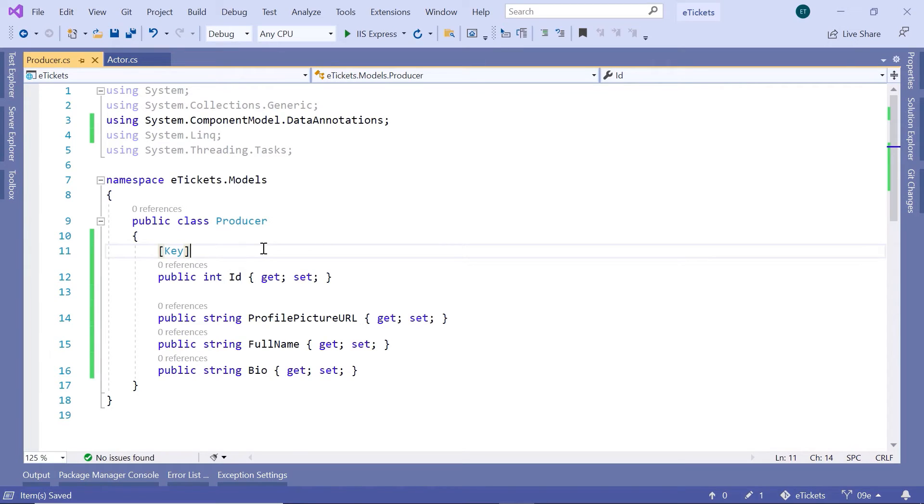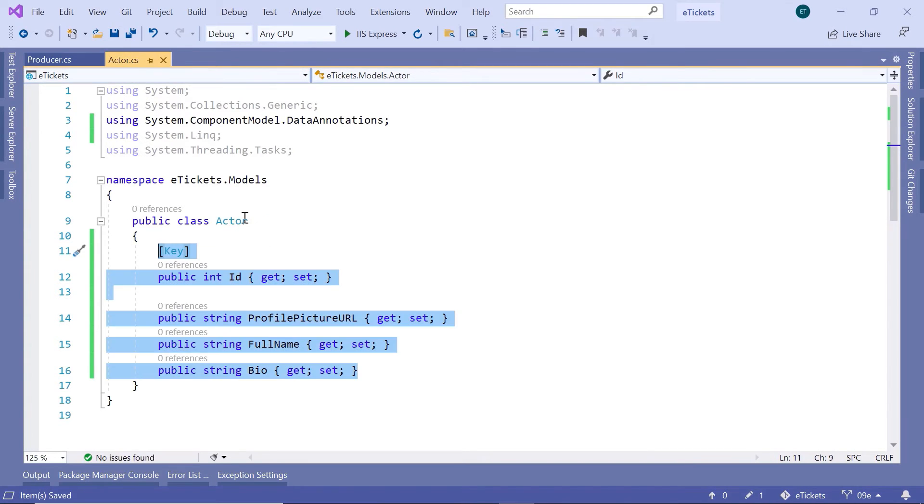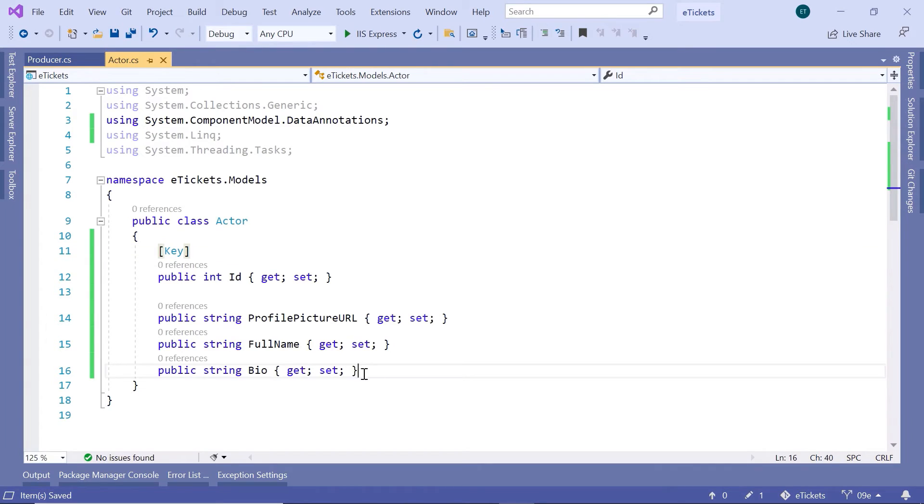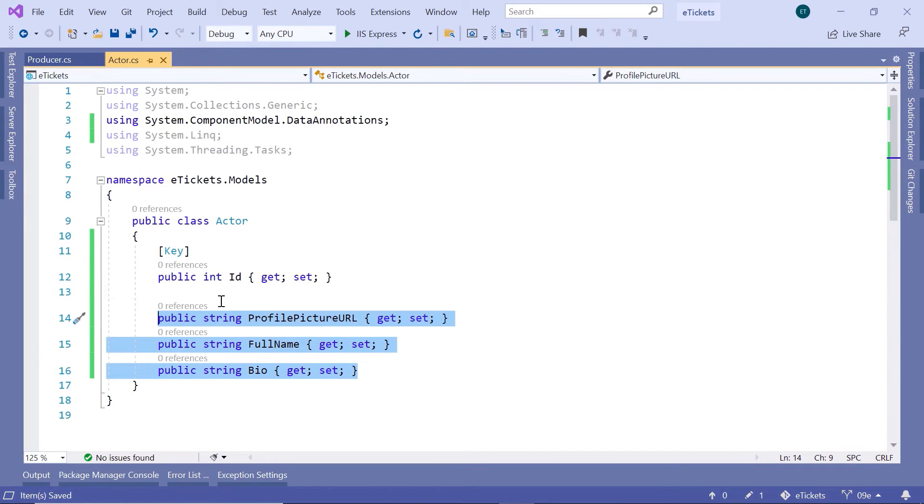that we have the same code in the Producer and in the Actor. So a good practice in this case would be to just create a base class, have all these properties in the base class, and then inherit from